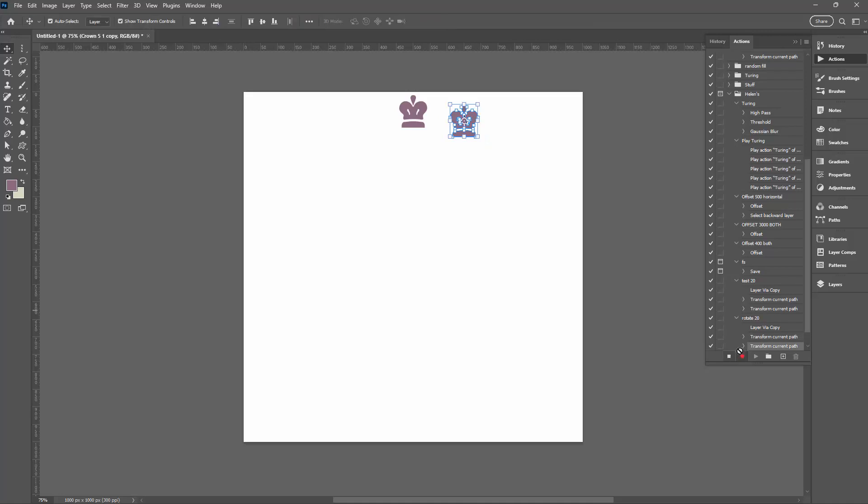And then we'll come down here to the bottom of the Actions palette and we're just going to click here on Stop Playing Recording. That's it. We're now done.